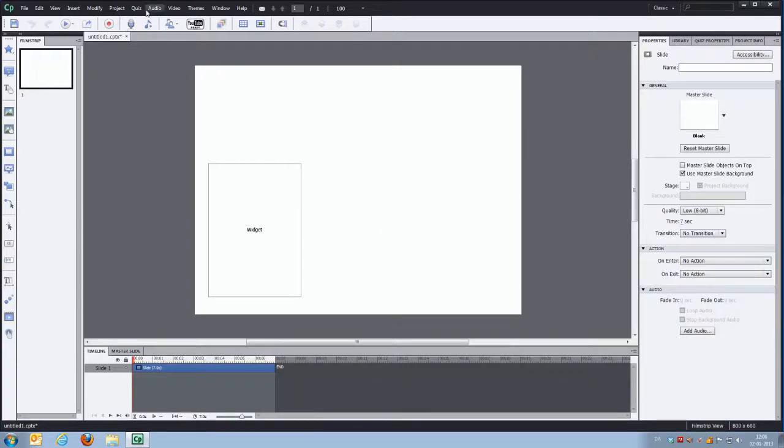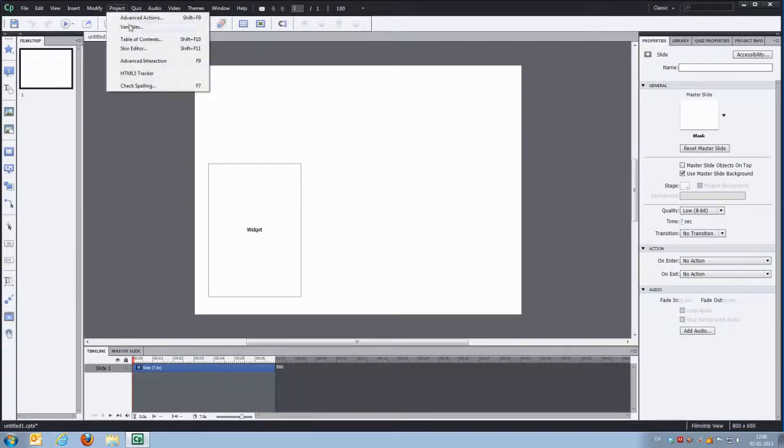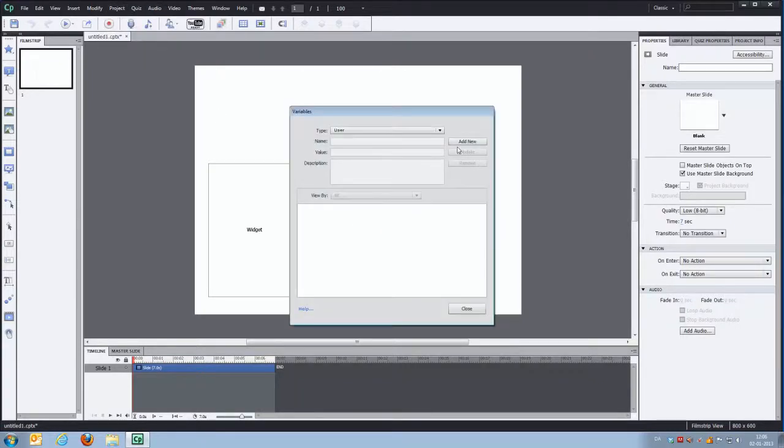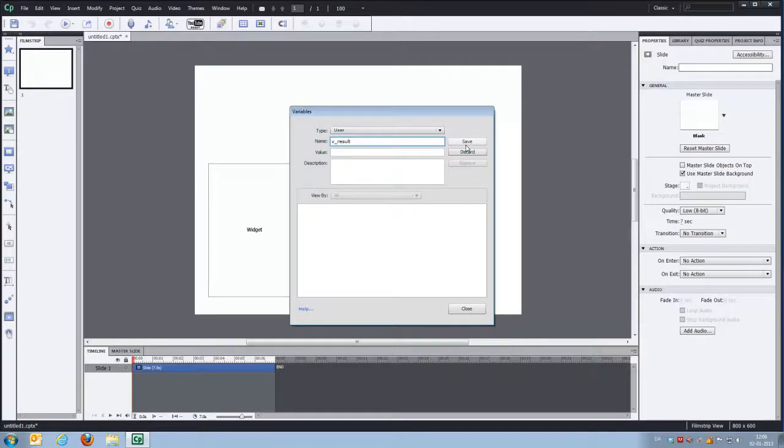Let's go and create the result variable that we need. VResult and we'll save that.